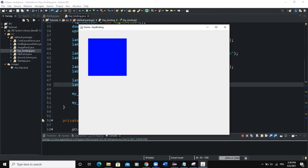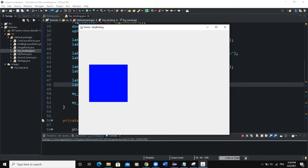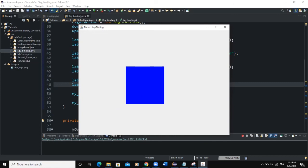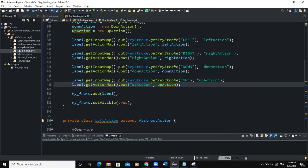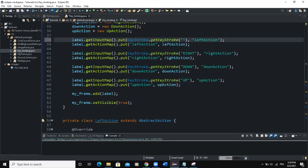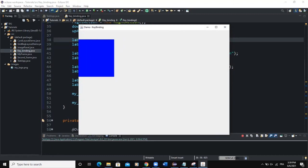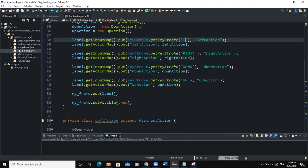The last action is the up action: up, upAction, upAction, and upAction. Now when I press up, the label moves to the top; down moves it down; right moves it right; left moves it left. We have successfully added key bindings using all four arrow keys. Now, what if we want to change the keys associated with the left action? Instead of using the left arrow key, we can use a character — for example, the letter L. In getKeyStroke, we pass the character 'L', and now pressing L moves the label to the left.